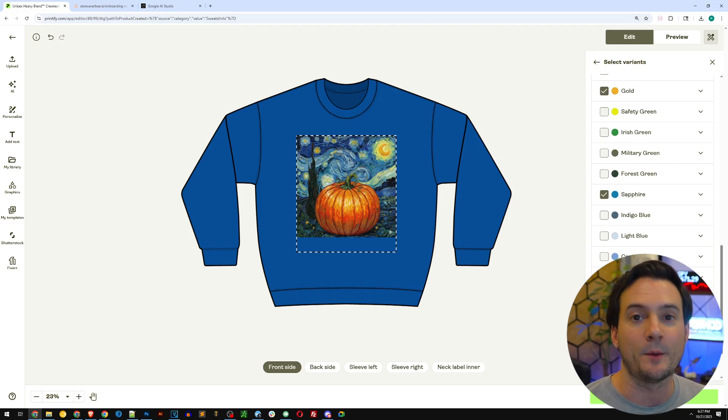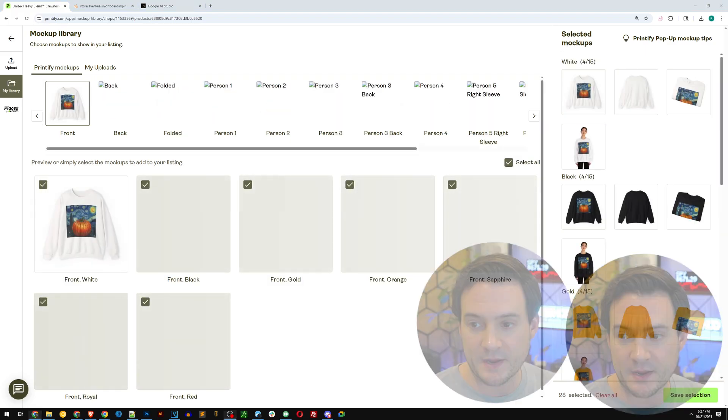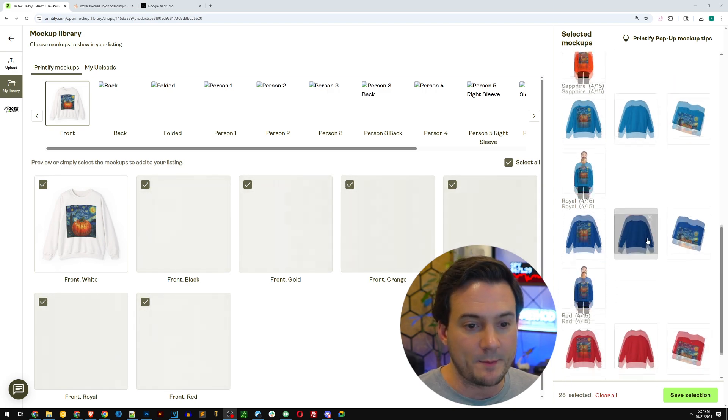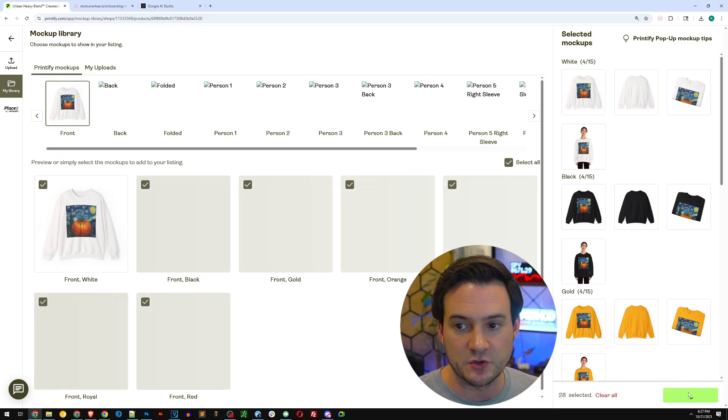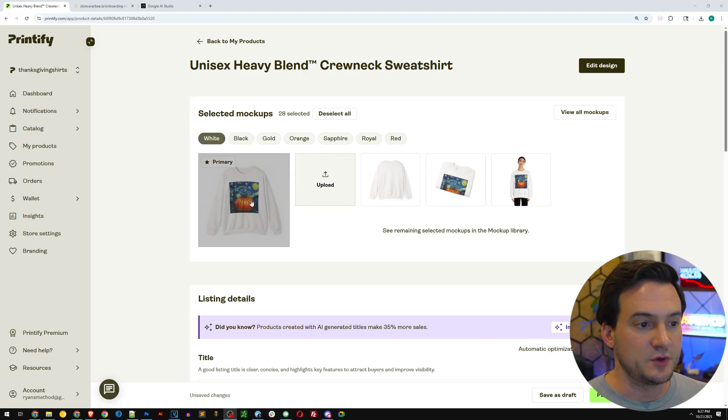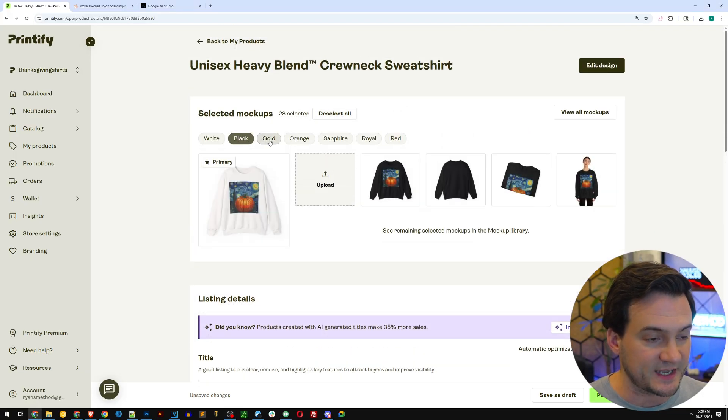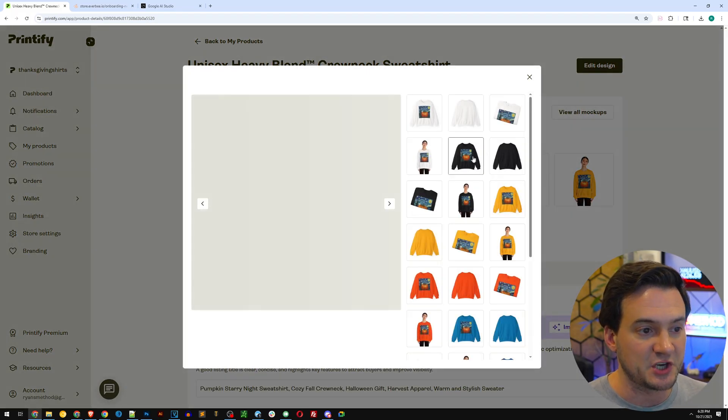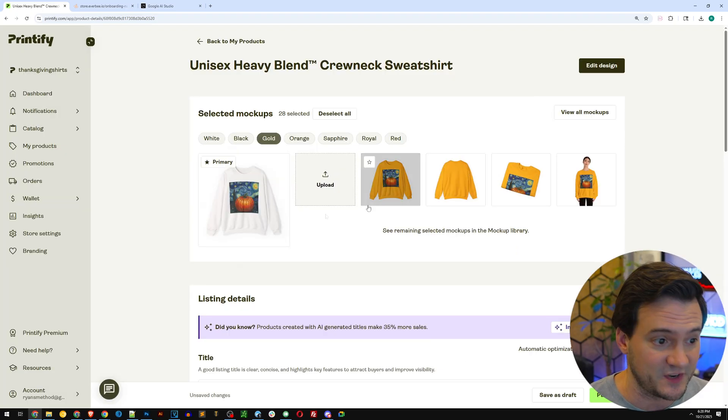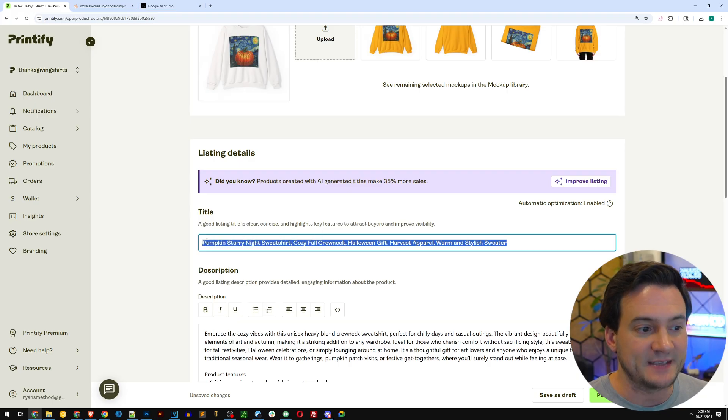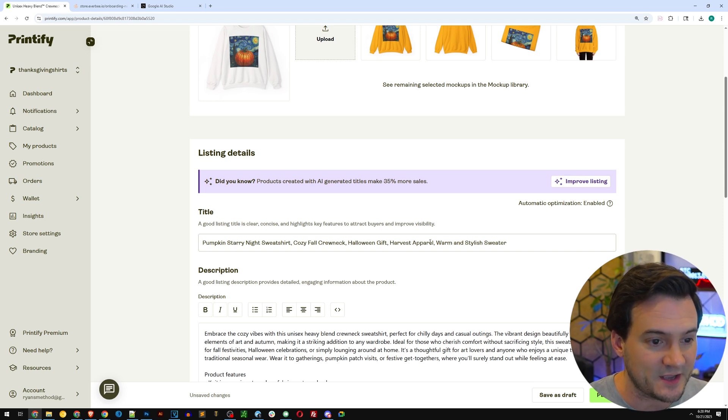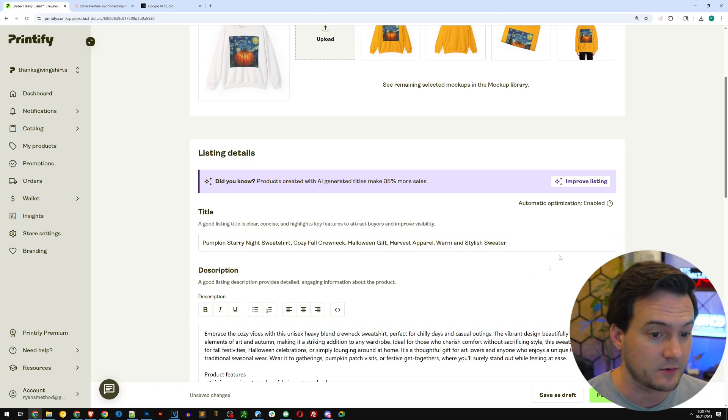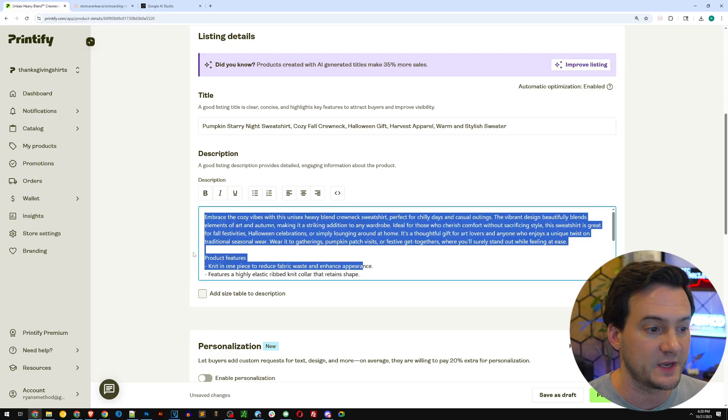We have white, we have black, we have red. I think really any color is going to look good. Orange, how about some fall colors, even like the gold. Maybe like a sapphire blue could look good, and I love royal blue so I'm going to do that as well. We've got a couple color options. I'm going to hit save product now. Next we get to choose our mock-up, so Printify also has the software to generate mock-ups for us. You can see on the right hand side what mock-ups are generated and auto-selected. They use AI to generate a title for us. This is what it came up with: Pumpkin Starry Night Sweatshirt Cozy Fall Crewneck Halloween Gift Harvest Apparel Warm and Stylish Sweater. I think that's really good.